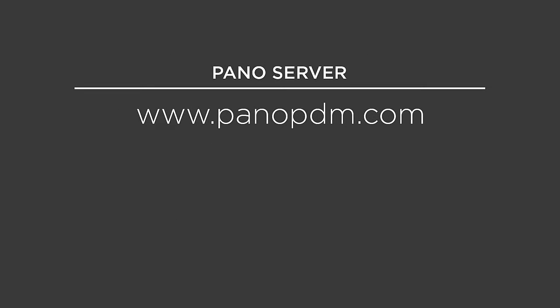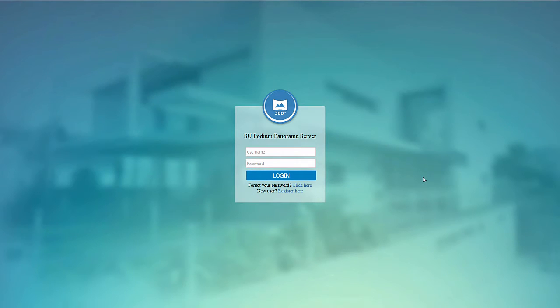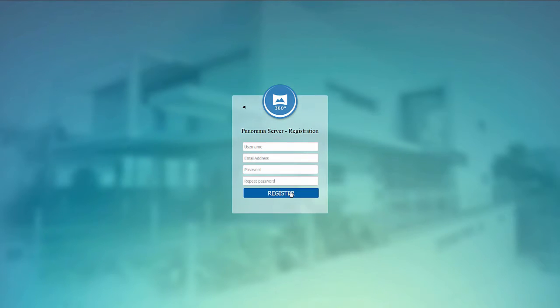All right, so the web address of the panorama server is www.panopdm.com. So switch over to your browser and go to that link, and you'll see a login screen that looks exactly like this. And then go ahead and click new user register here.